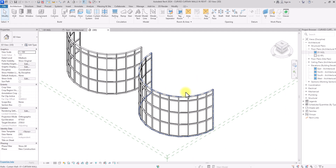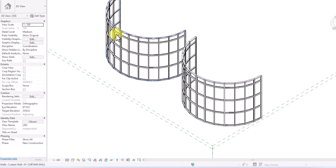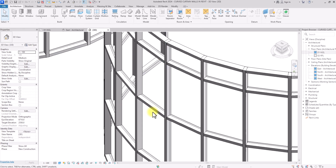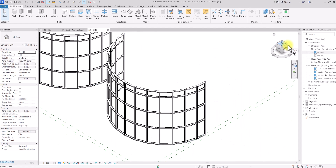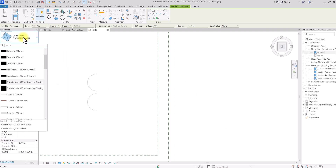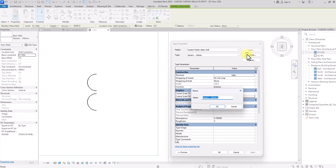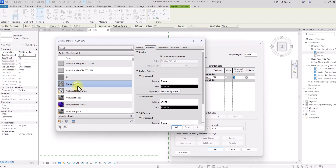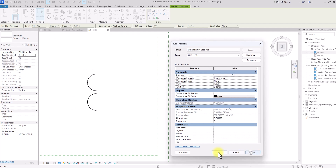Now we're going to make the duplicated one perfectly curved while leaving the original for comparison at the end. I'll change the visibility graphics to Shaded for a better view. To start, we'll create the custom panel system — going to Wall, clicking the drop-down, selecting a generic wall, clicking Edit Type, and duplicating it. I'll name this one 'Mullion,' set its thickness to 125mm to match the existing mullion, and assign an Aluminum material.